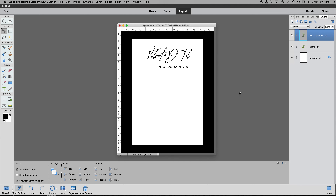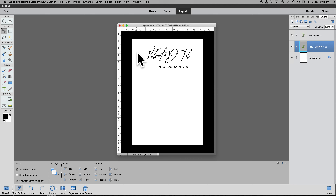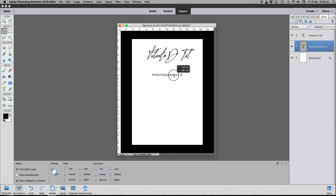If we go to our layer palette, we notice three things: we have a background layer which is the white paper; we have 'Fulanito D'T' with the fancy writing; and we have 'Photography' as our last layer. If I click and drag 'Photography' below 'Fulanito', the text doesn't move on the page, but it gives the visual order of Fulanito first, Photography second, background third.